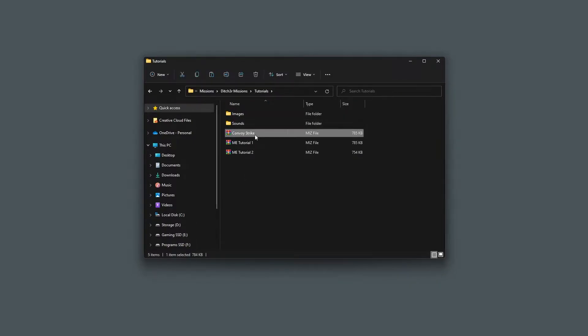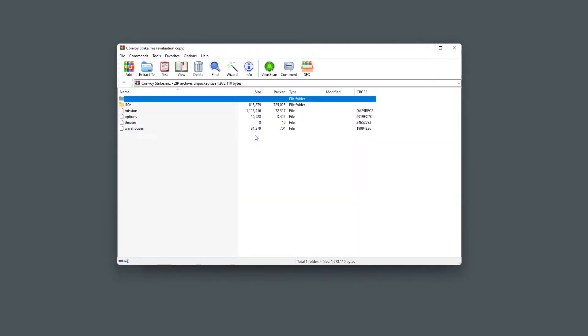Open it with an archiving program such as 7-zip or WinRAR. Be sure not to extract the mission file or it will break the mission.